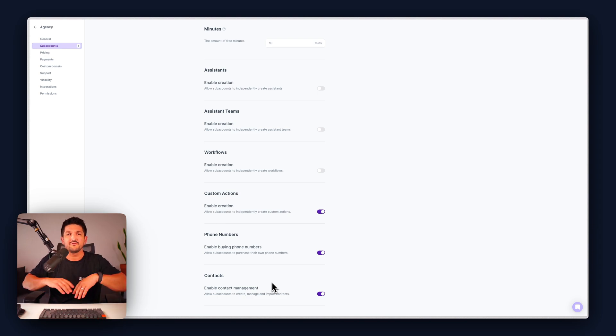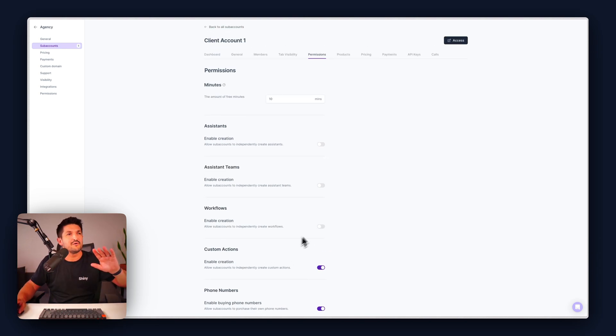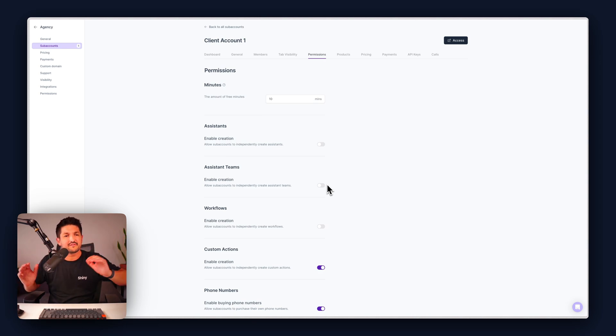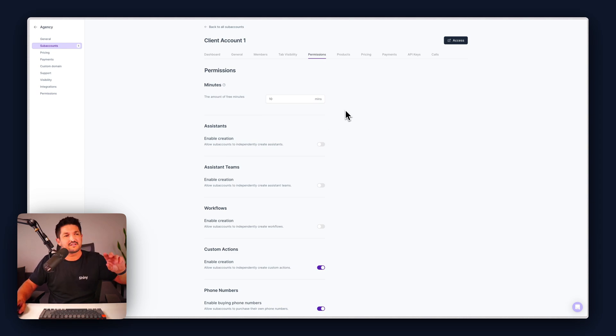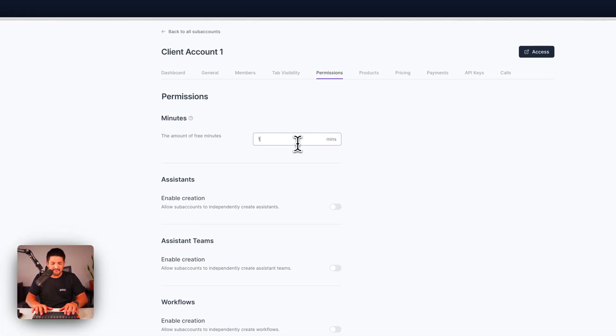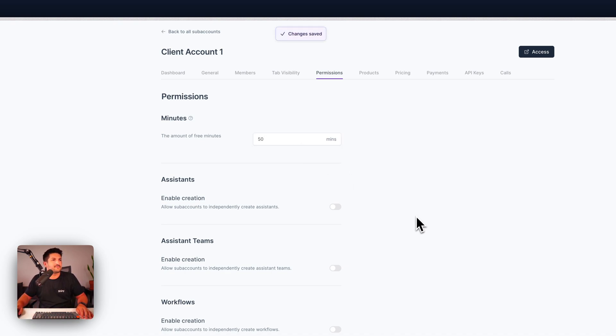So you can give your client as much granular responsibility as you want or you can make it super simple if you're doing a white glove service and just remove all of that so they just see the real basics. As well you can customize the amount of free minutes they get under the sub account. Set that to 50 for instance and remember all these changes are automatically saved within Synflow.